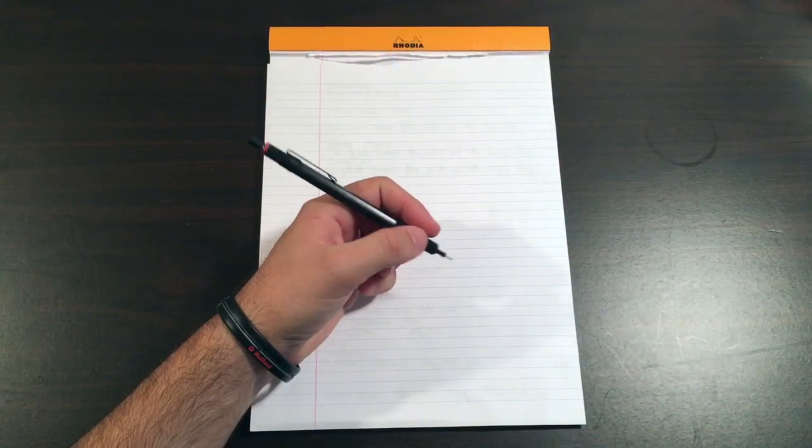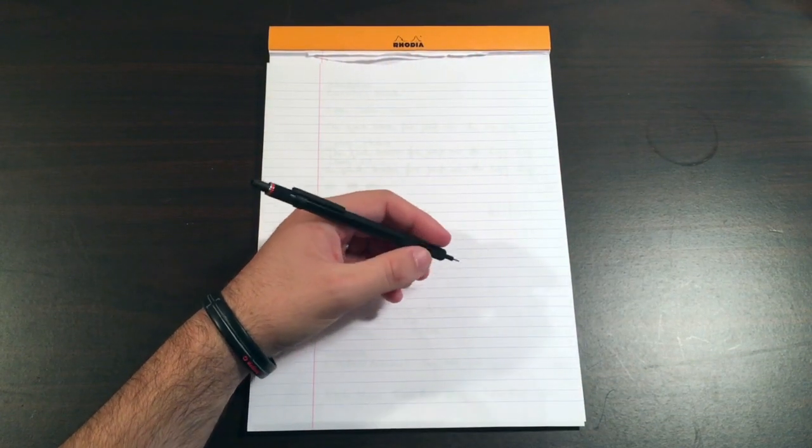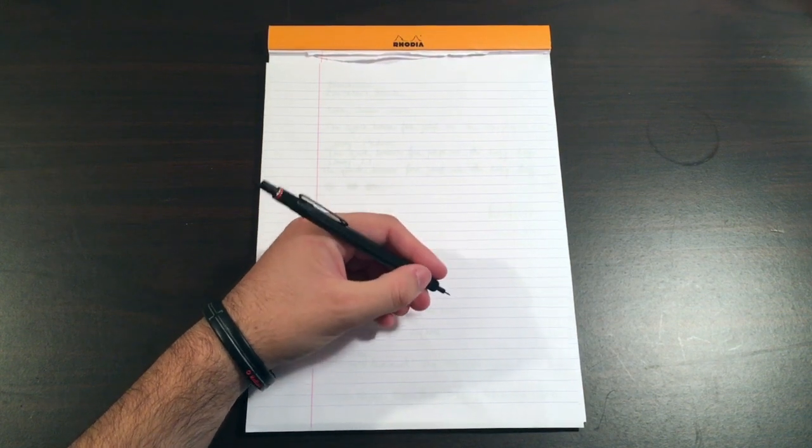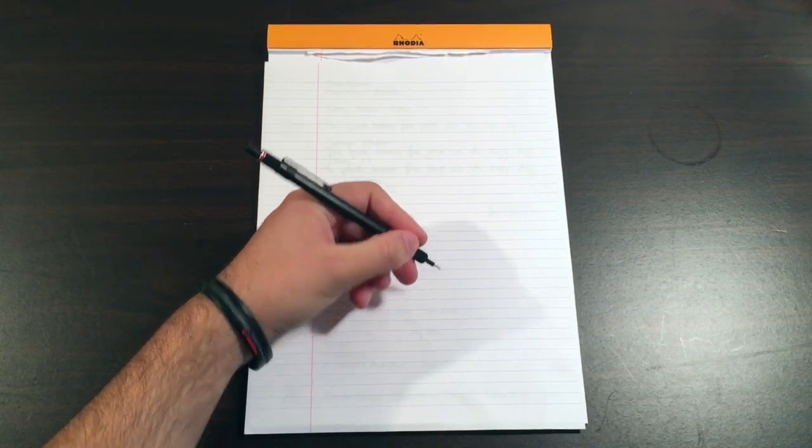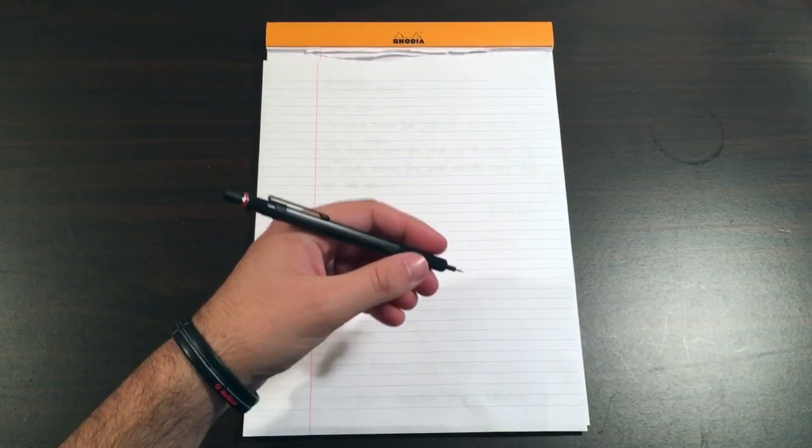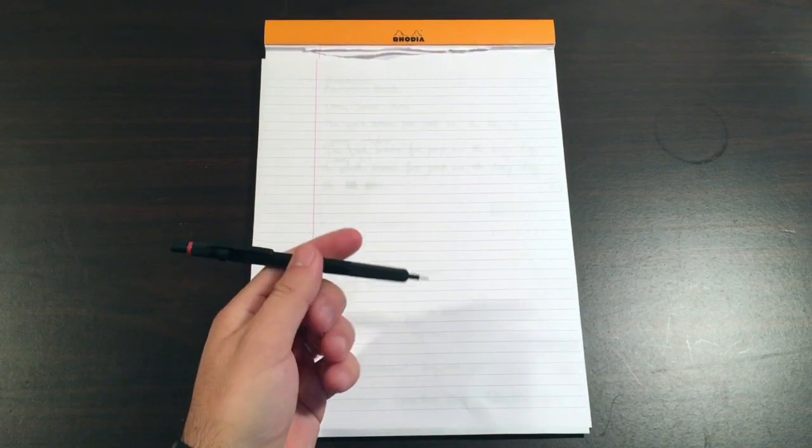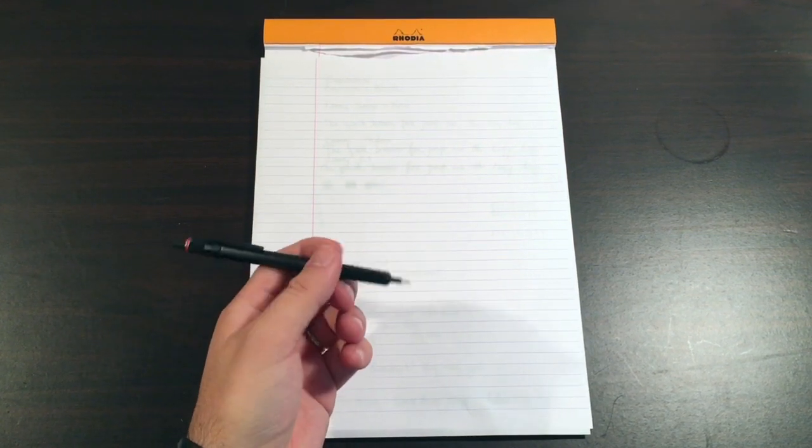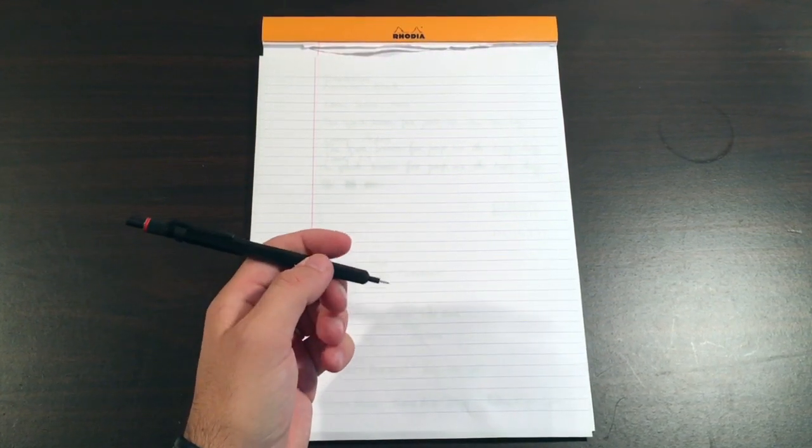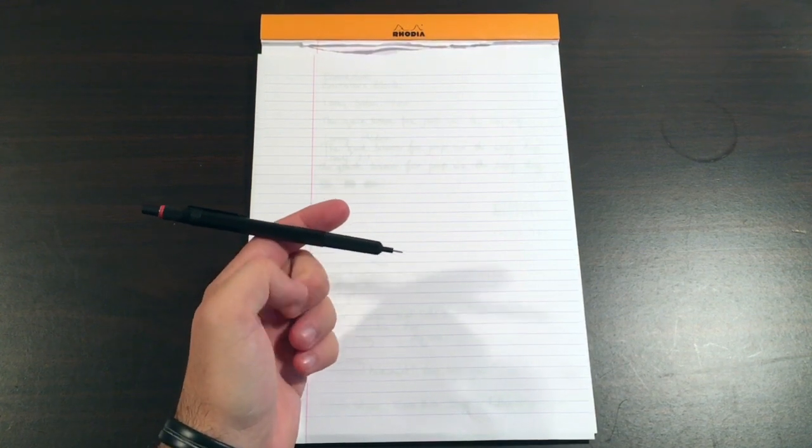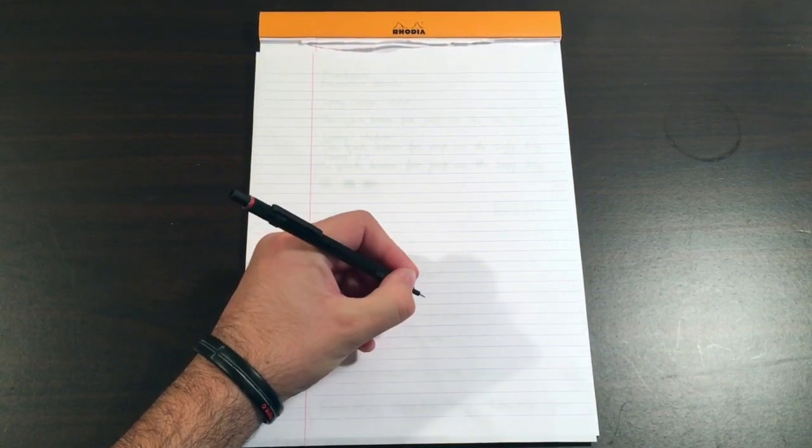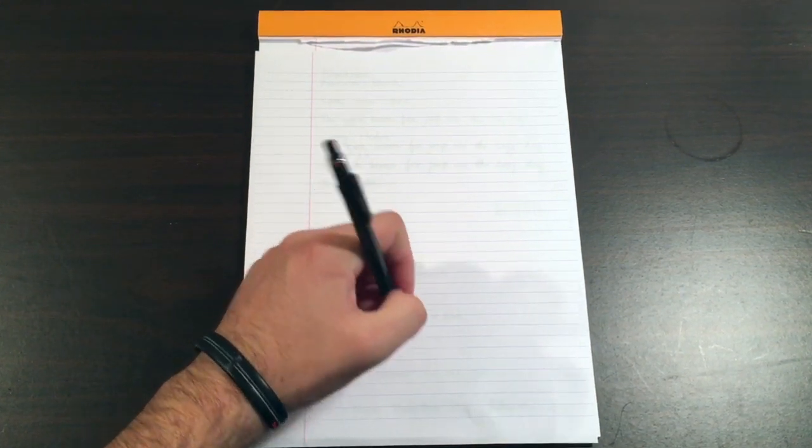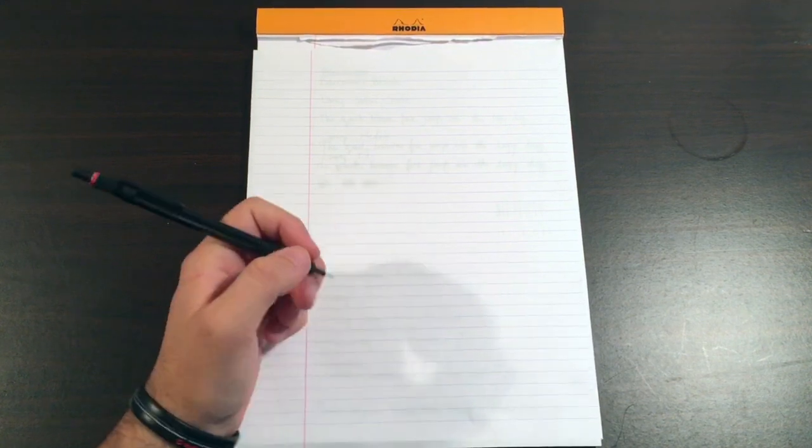So as I said, this pen feels nice in the hand because it's got a nice diameter, not too dissimilar from a regular traditional wood case pencil, and the weight of it is balanced much more towards the section so it feels nice in your hand and the weight's doing the work for you.